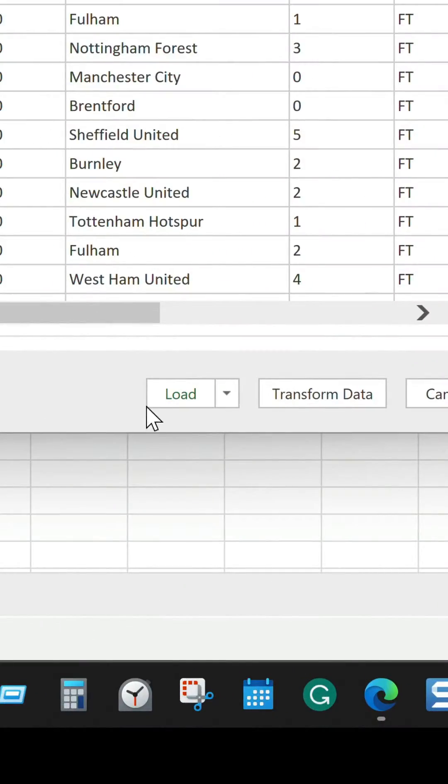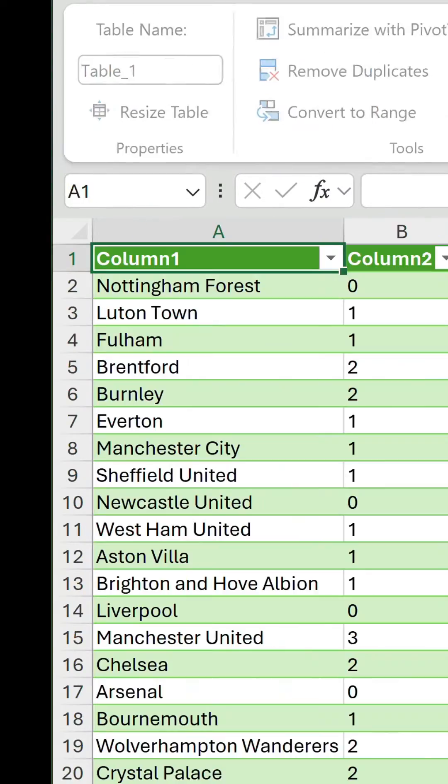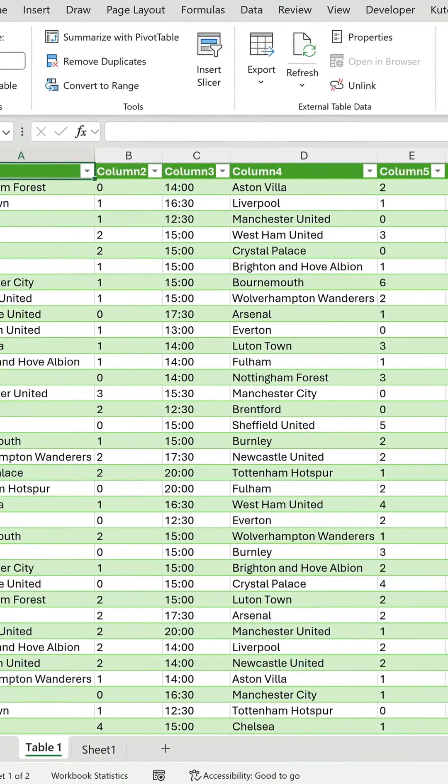The simplest way to get the data into a worksheet is to hit the Load button. Wait a few seconds… and there is our table.